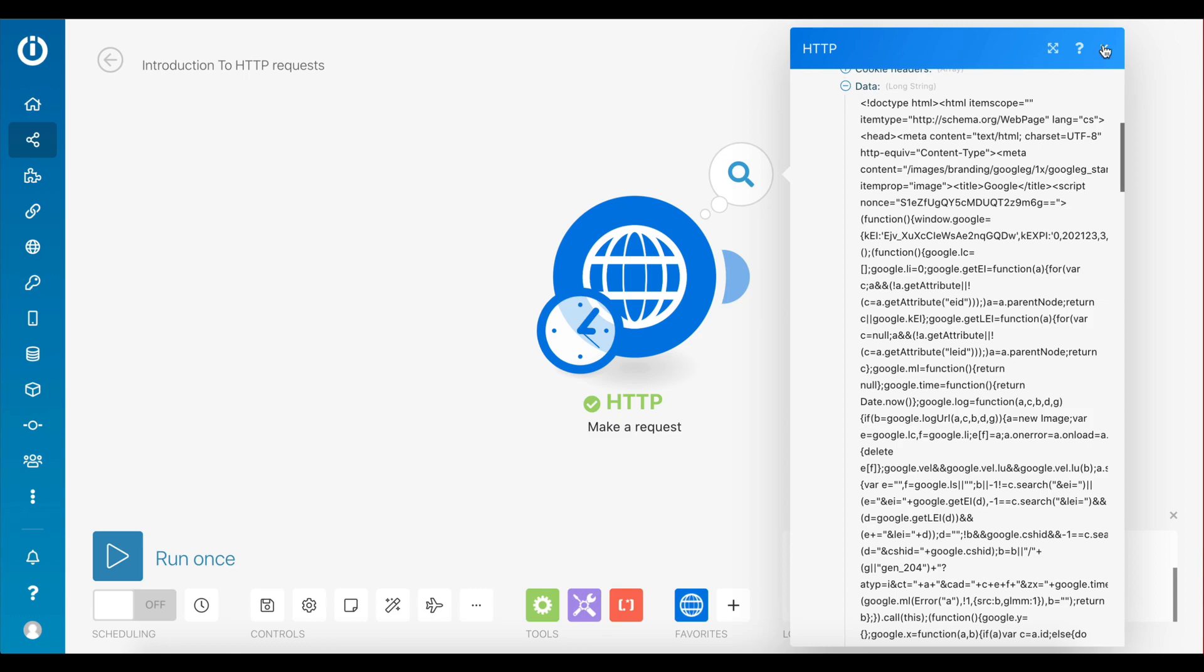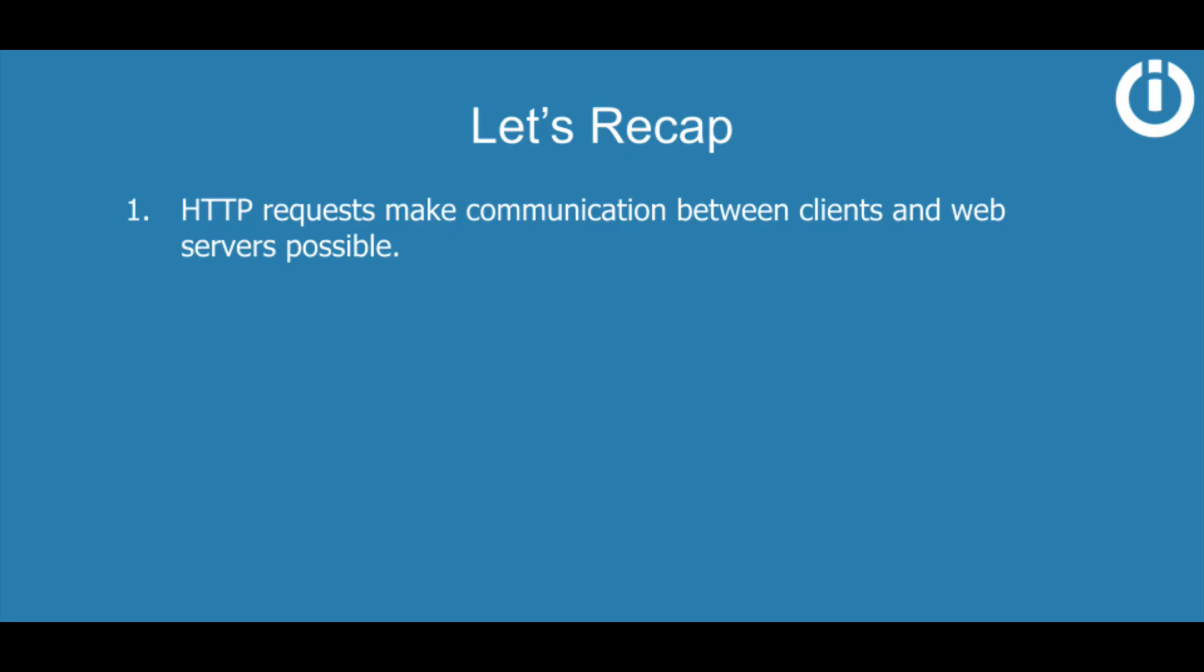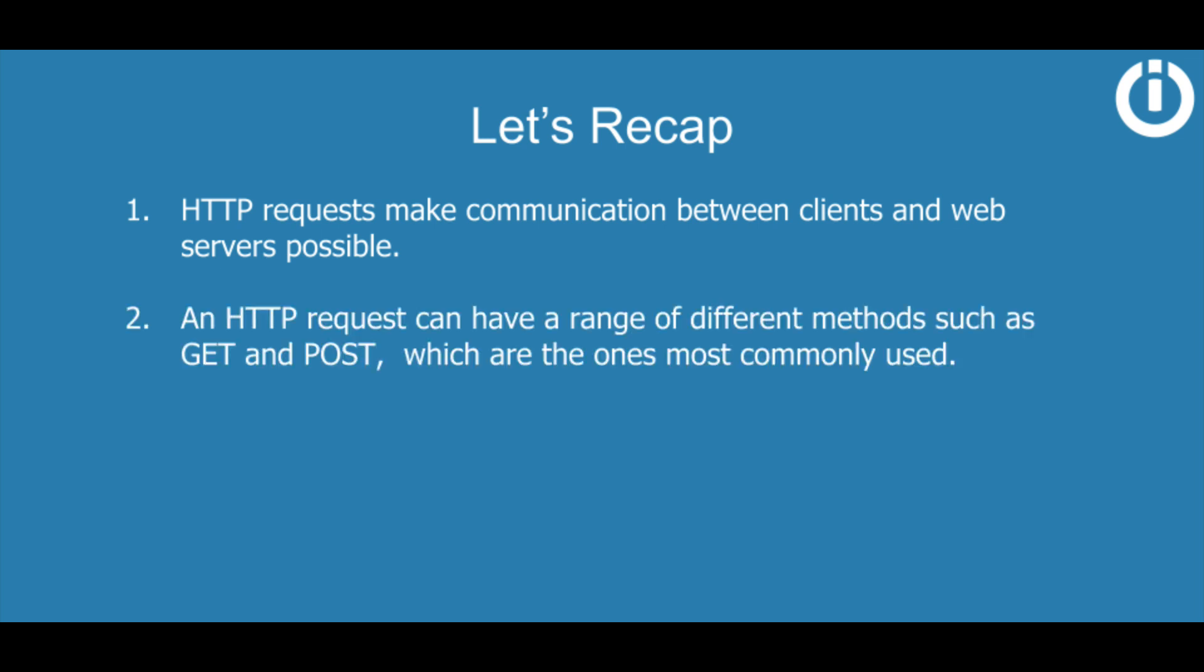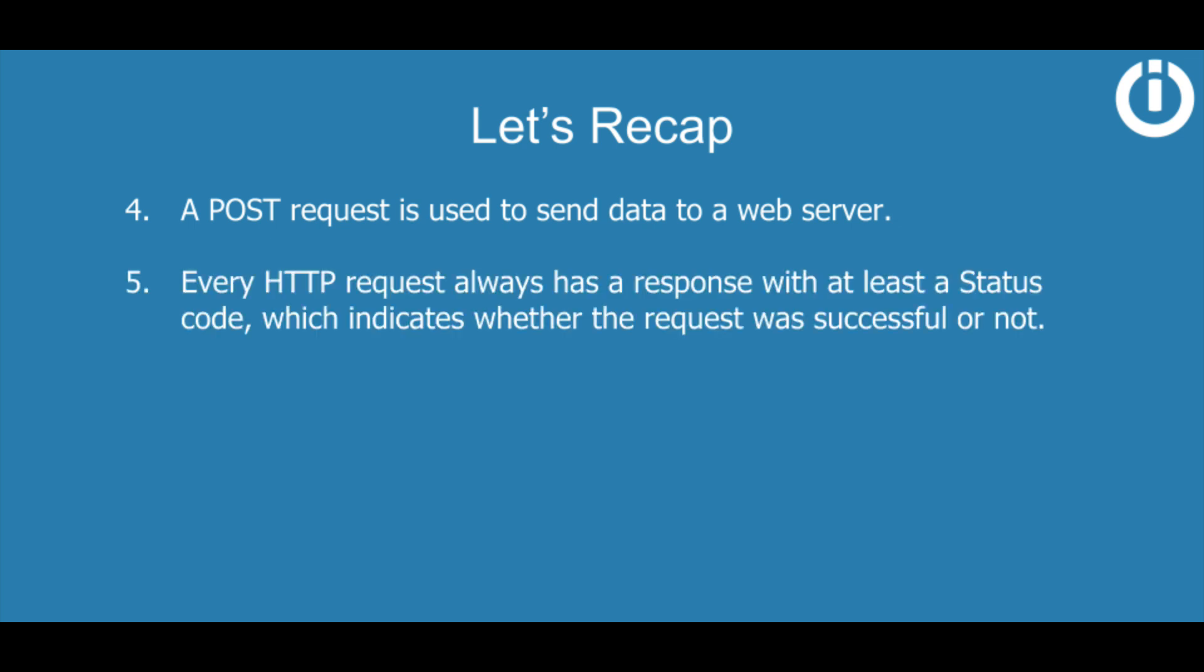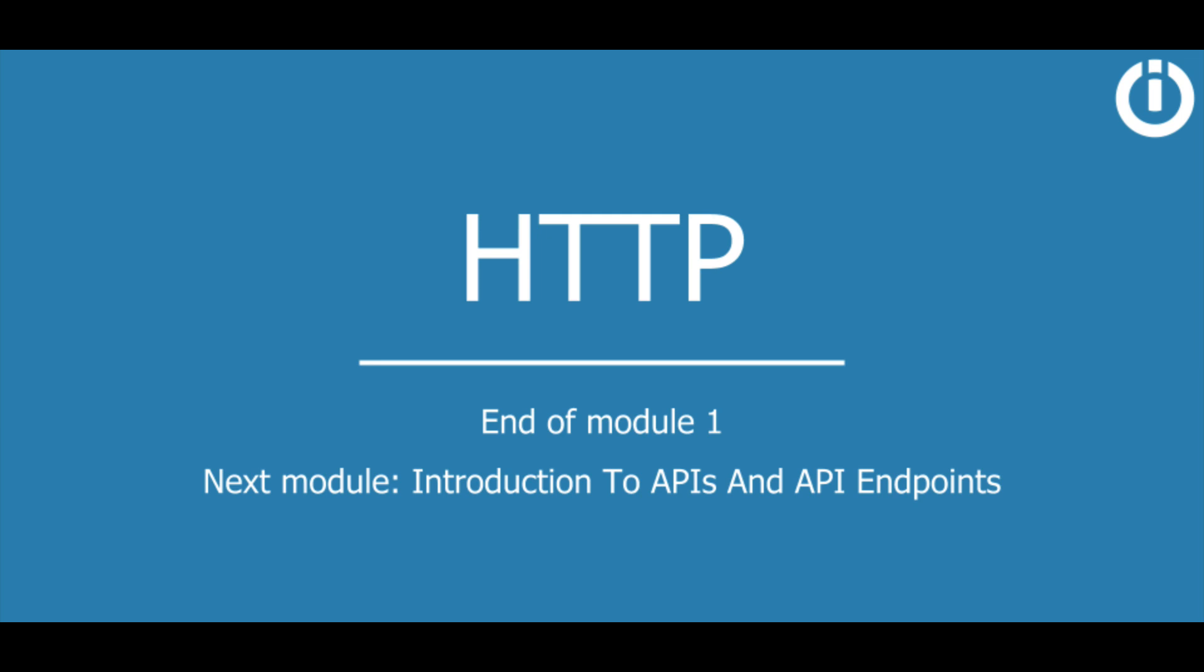More about this in the next video. So to recap, HTTP requests make communication between clients and web servers possible. An HTTP request can have a range of different methods such as GET and POST, which are the ones most commonly used. A GET request is used to retrieve data from a web server. A POST request is used to send data to a web server. Every HTTP request always has a response with at least a status code, which indicates whether the request was successful or not.